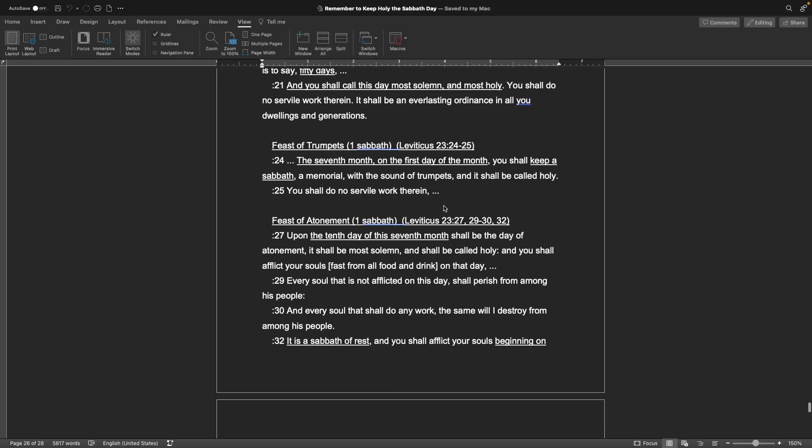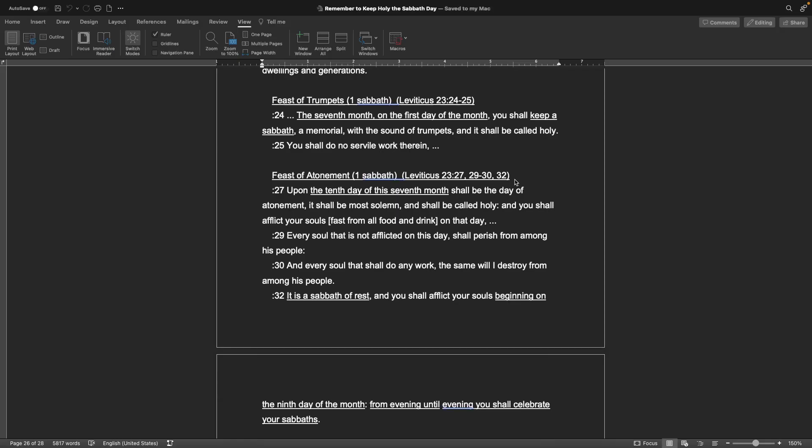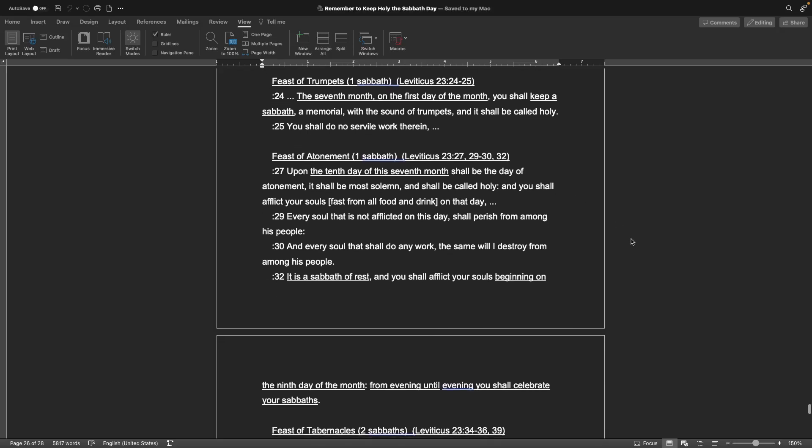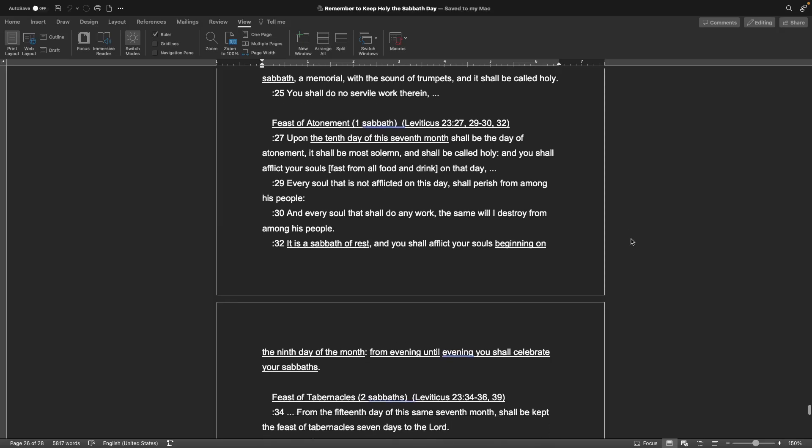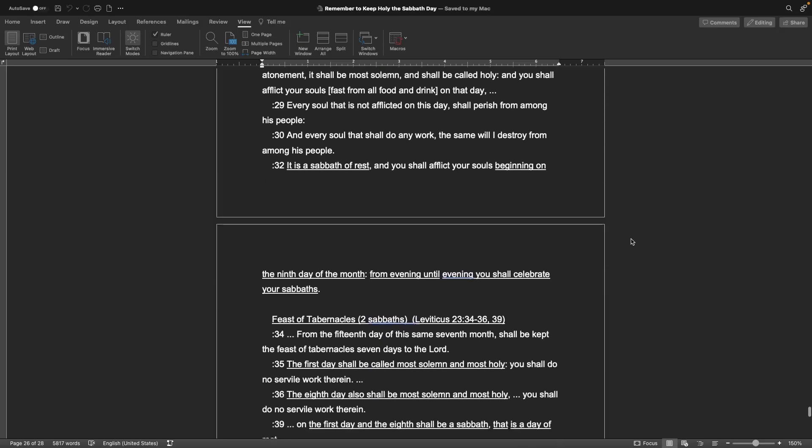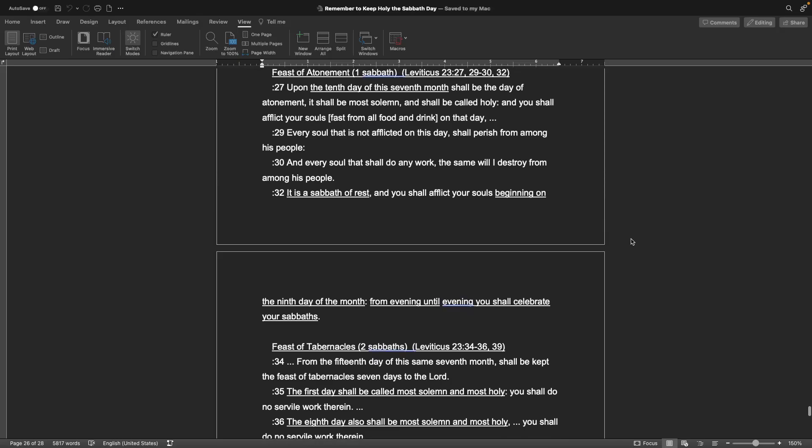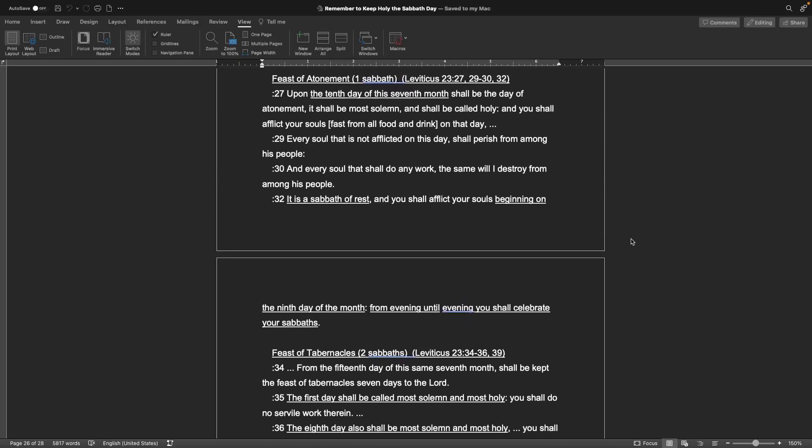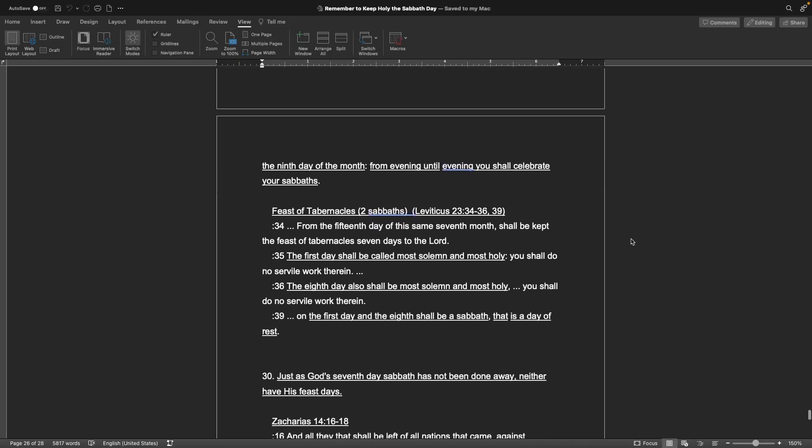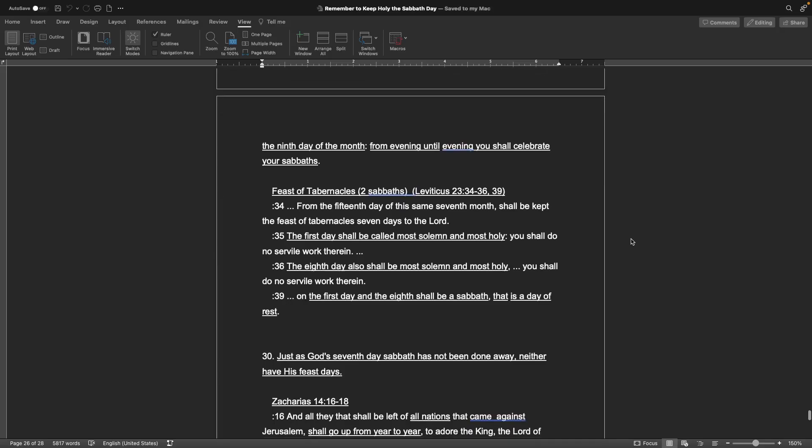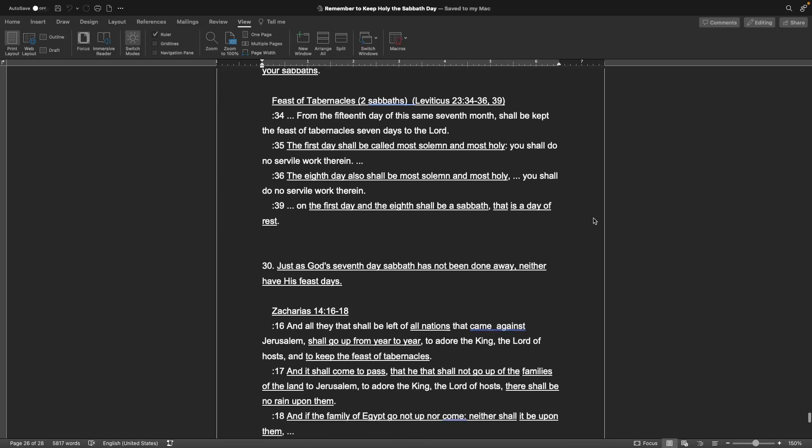The feast of trumpets is in Leviticus chapter 23, verses 24 through 25: The seventh month on the first day of the month you shall keep a Sabbath, a memorial with the sound of trumpets and it shall be called holy. The feast of atonement, the day of atonement which we went over that is in Leviticus 23, 27, 29 through 30 and 32. The feast of tabernacles, which is two Sabbaths from the 15th day of this same seventh month shall be kept the feast of tabernacles seven days to the Lord. The first day shall be called most solemn and most holy. The eighth day shall also be most solemn and most holy. And on the first and eighth day shall be a Sabbath that is the day of rest.